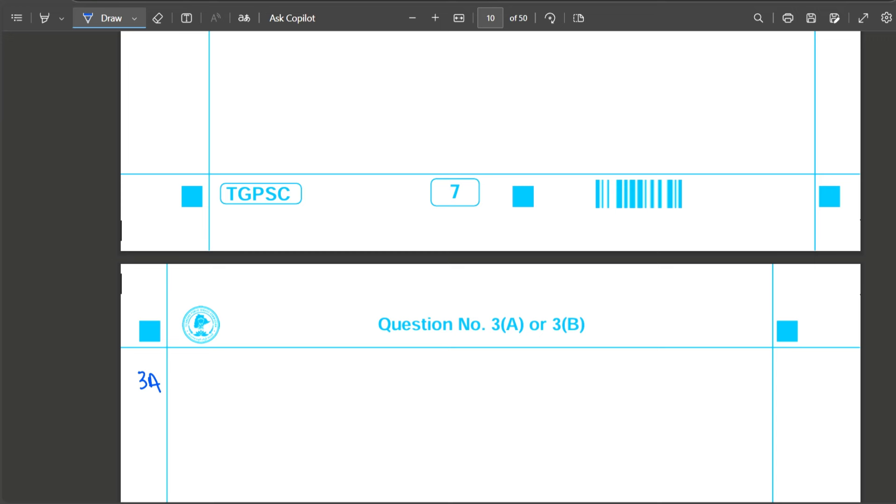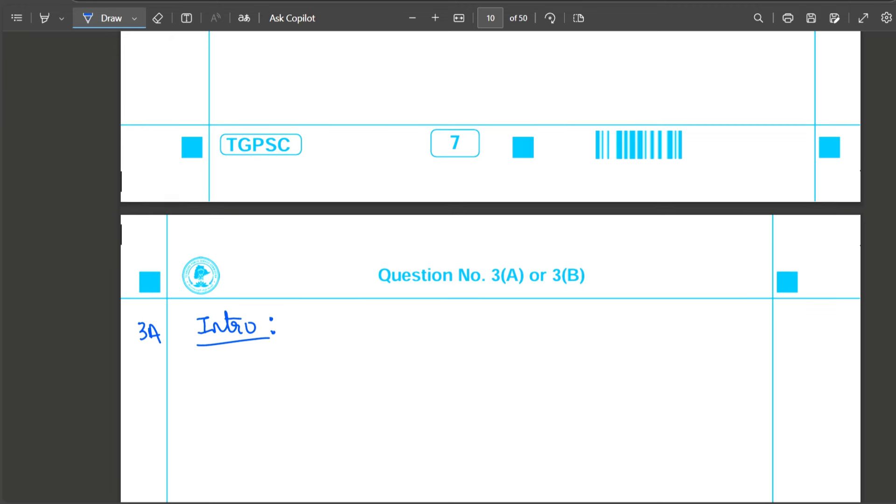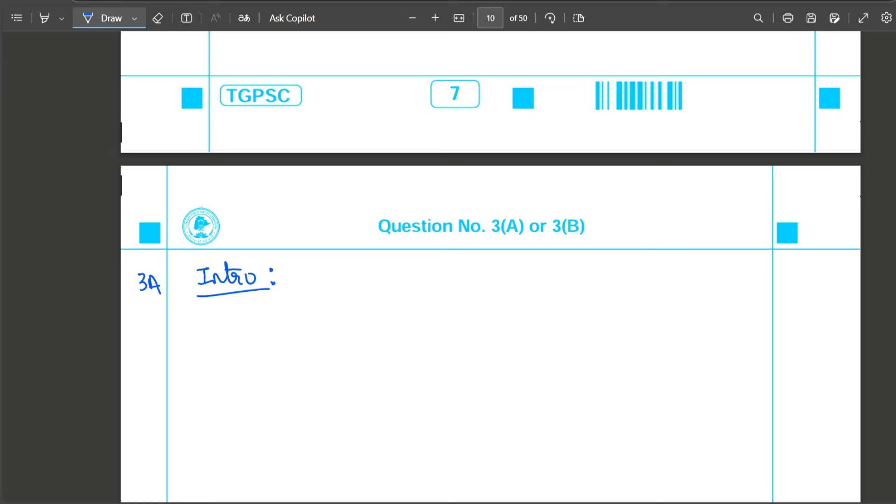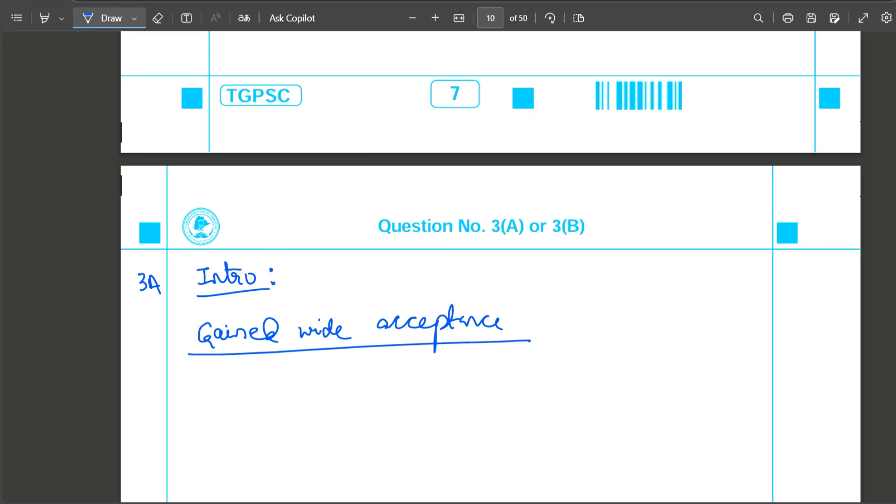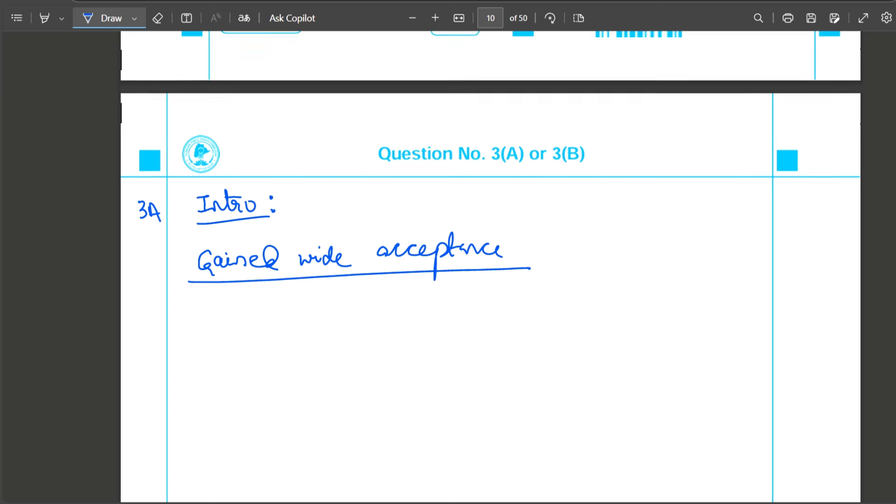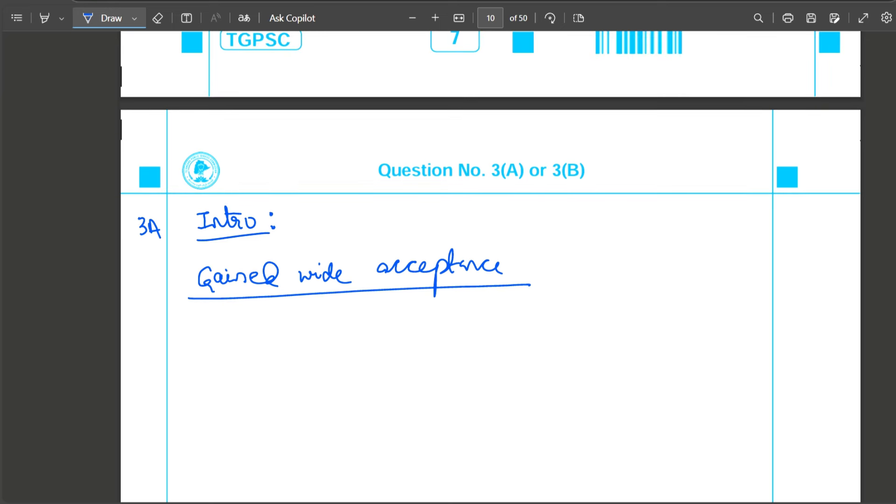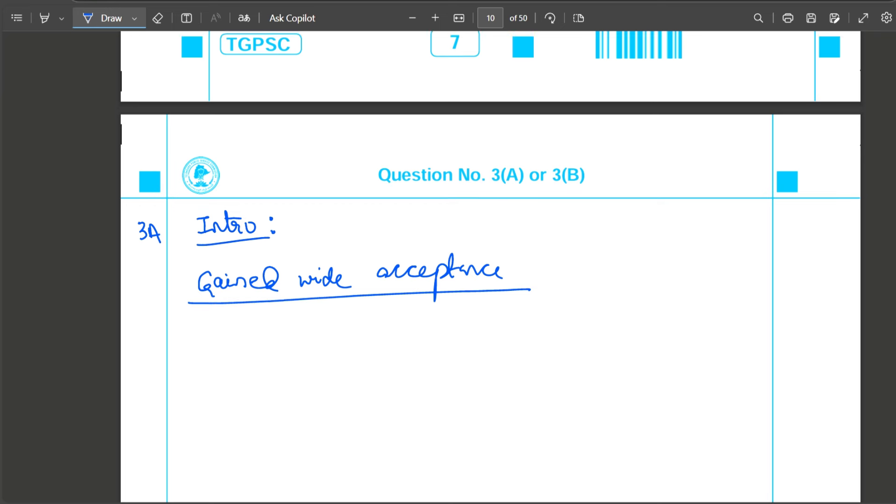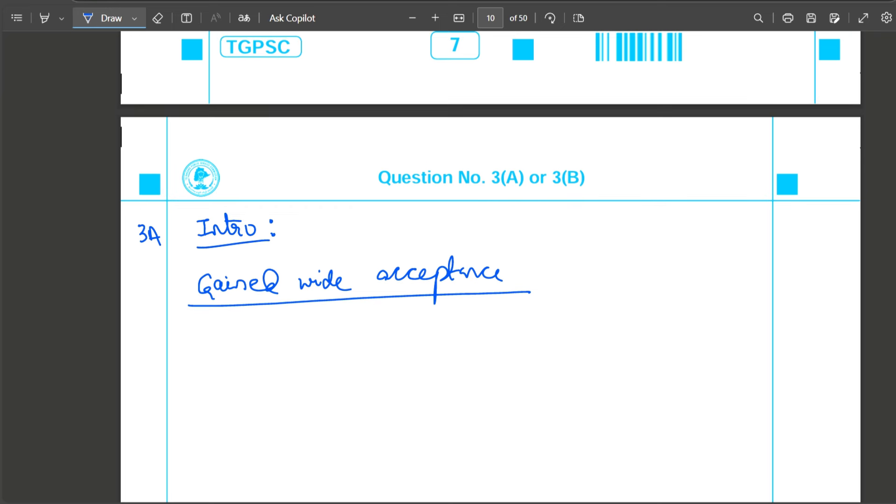Now let's move to third question. Two questions you have to pick - Buddhism and Jainism gained wide acceptance due to prevailing socio-economic conditions in India, or Indo-Islamic architecture is marked by awe-inspiring fusion of Hindu, Persian, and provincial styles.